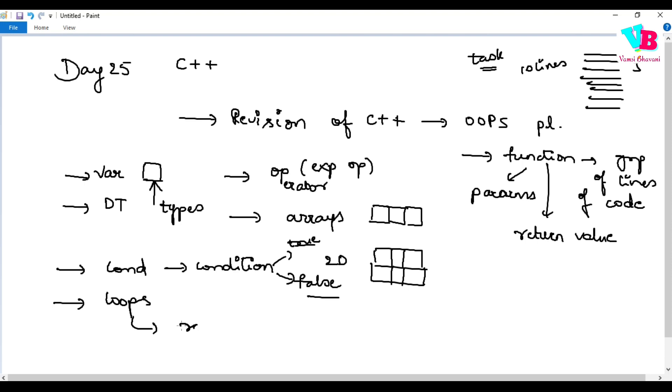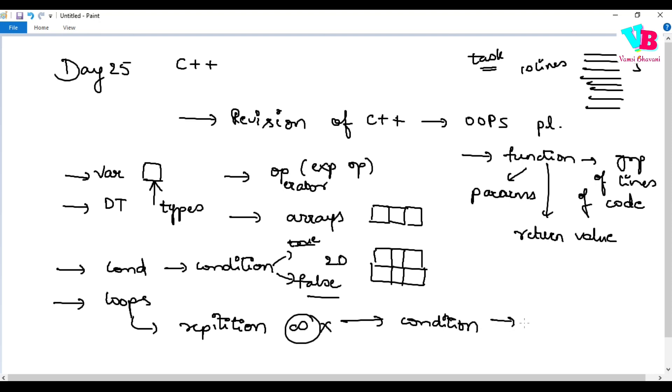Loops are about repetition. This repetition is continuous and could run infinitely. That's why we have a condition. As long as the condition is satisfied, it will loop around itself. That is loops.